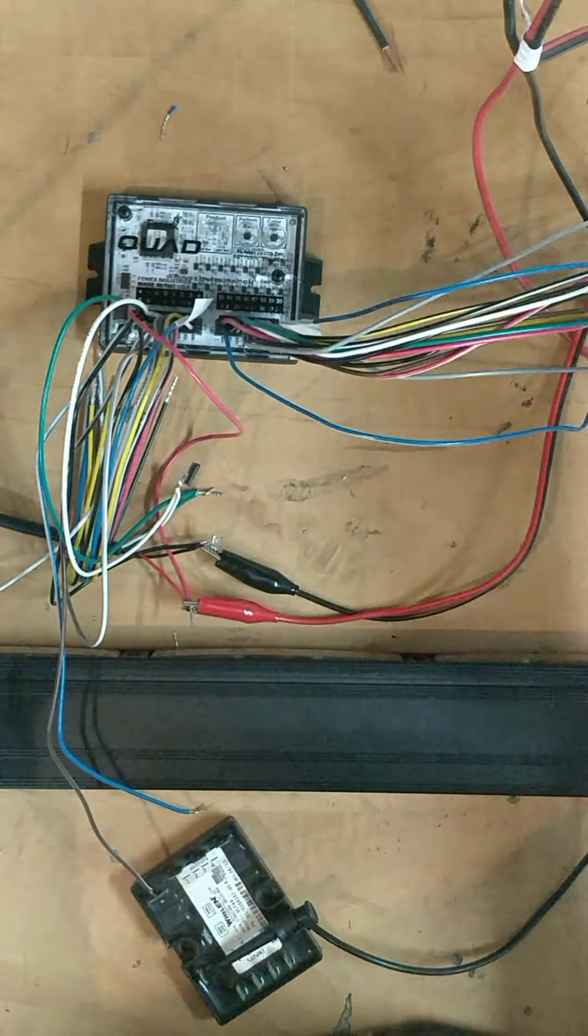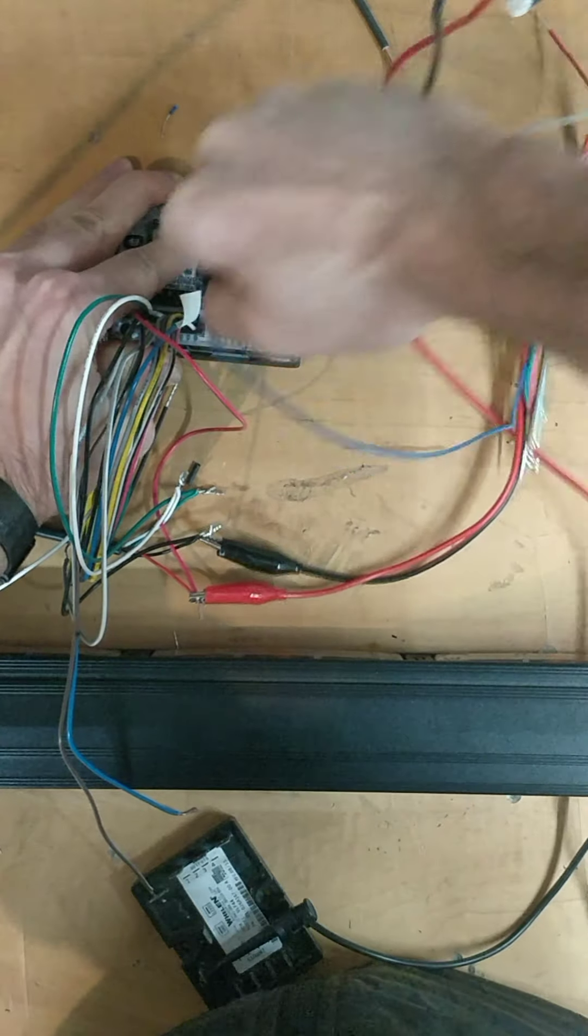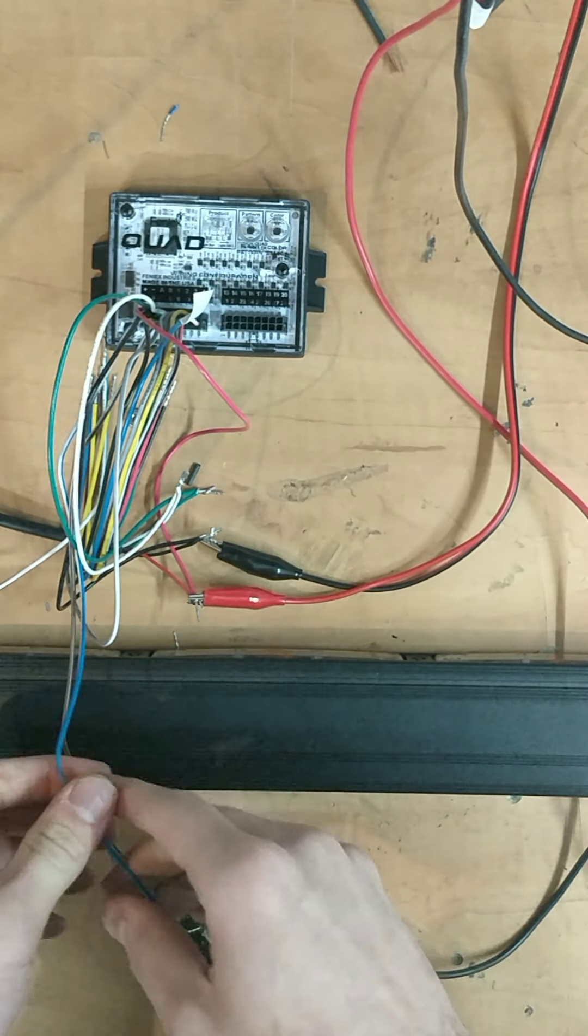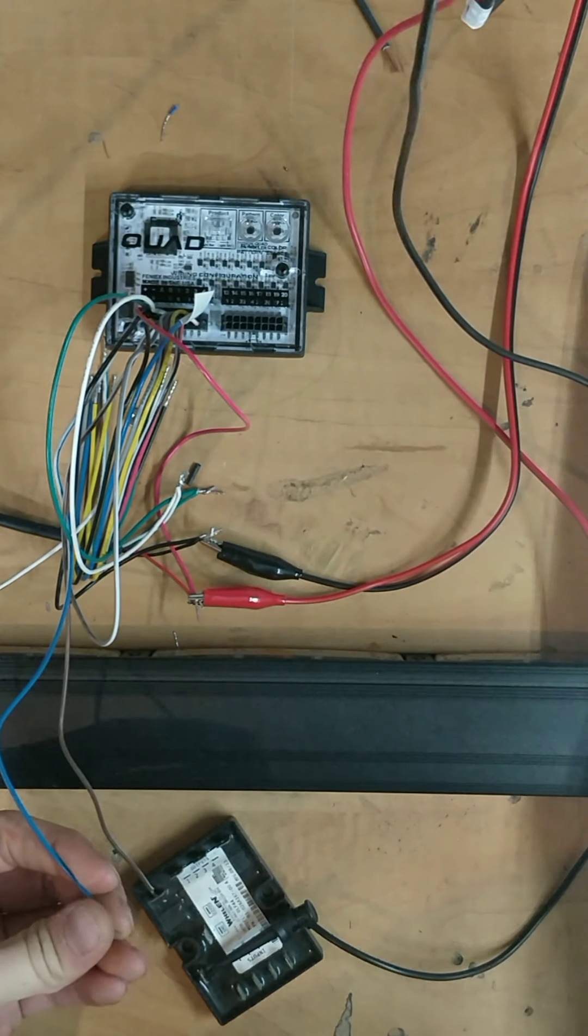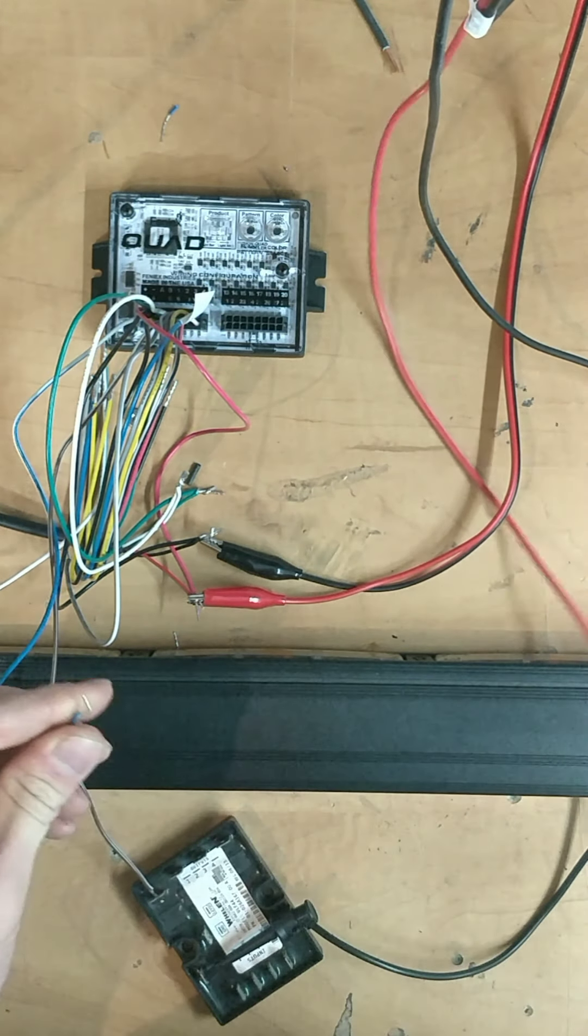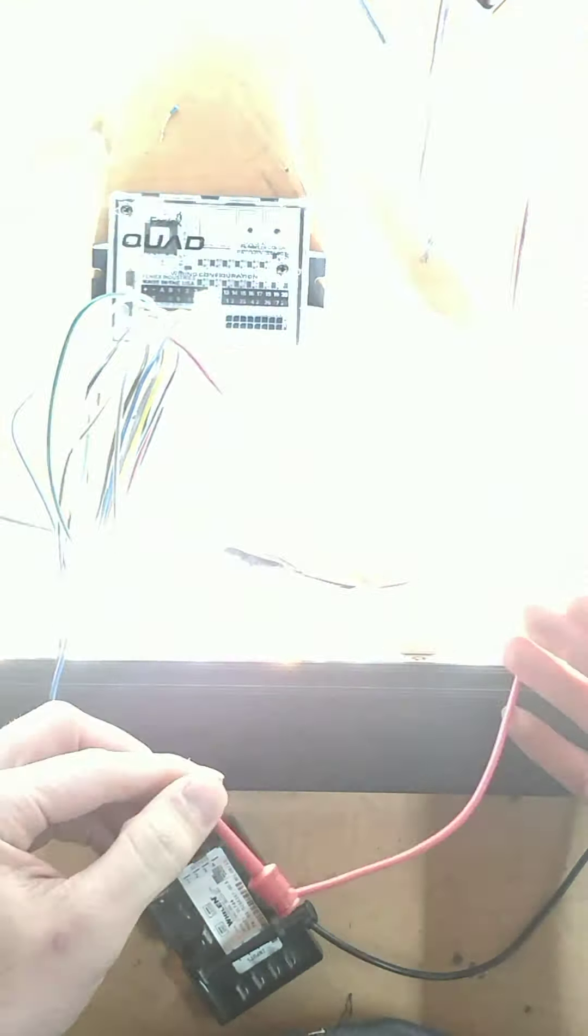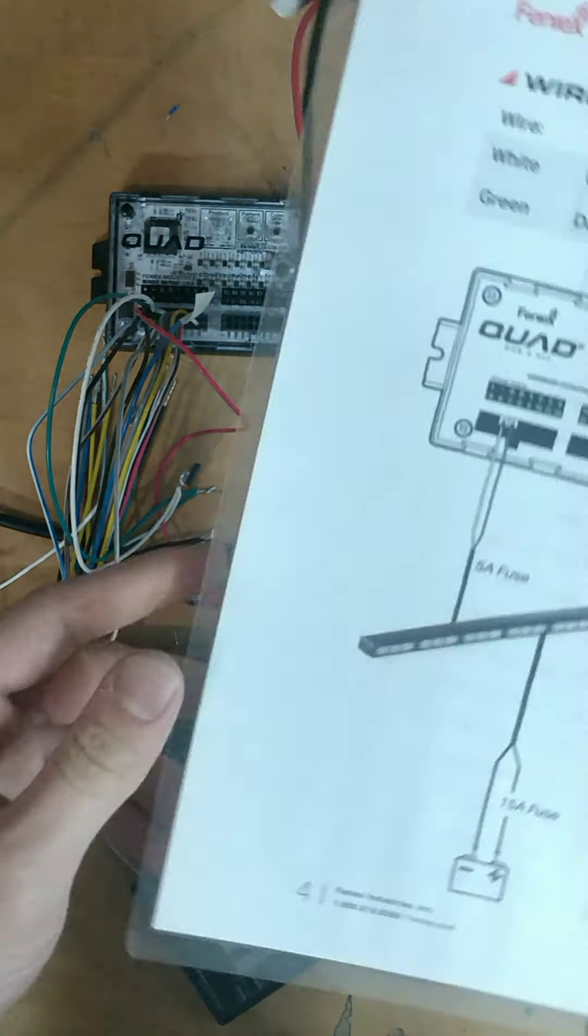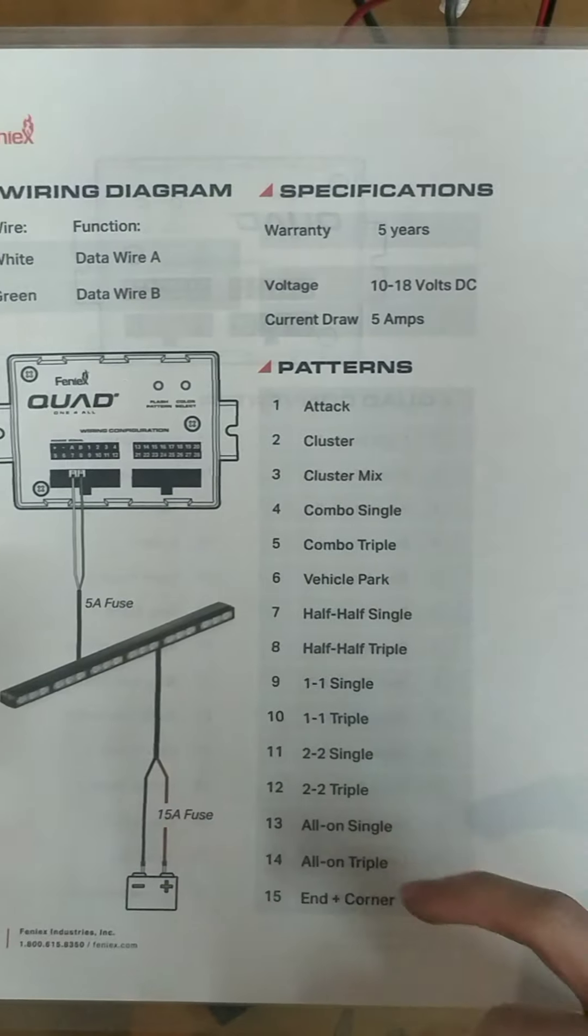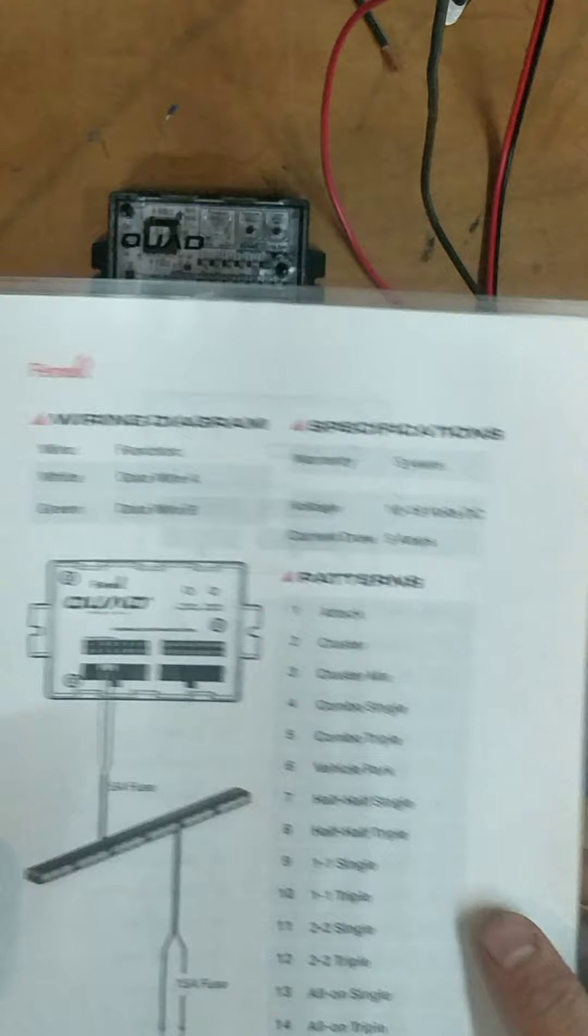What we did is, I'm just going to disconnect this so we don't have so many wires over here. We took one of the regular mode 1 wires, or mode 2. We connected it to power and we selected the color that we wanted and we selected the pattern number 13, which is all on single. It's a relatively slow flash.